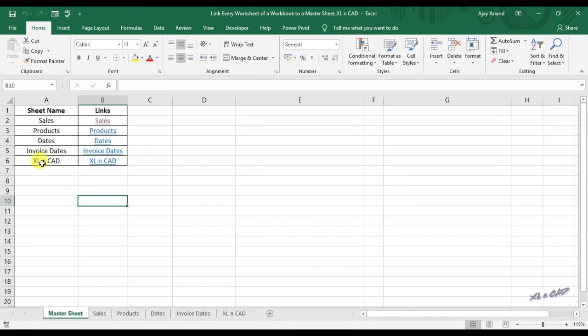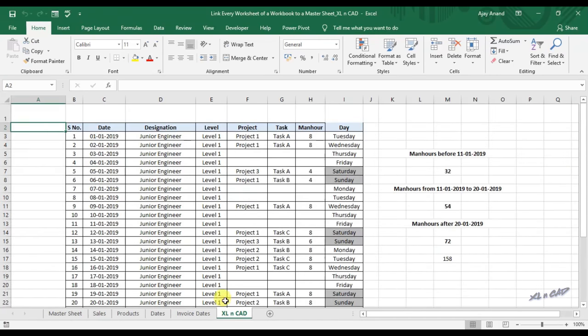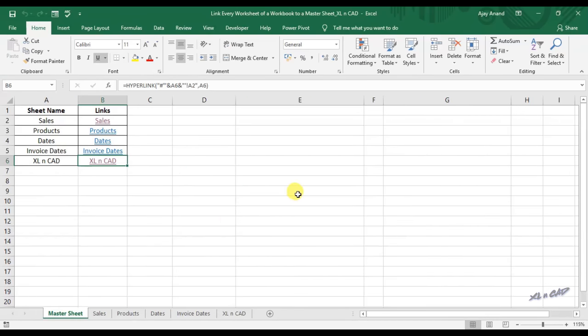Once again with Excel and CAD. Now let's see how to create a link like this.